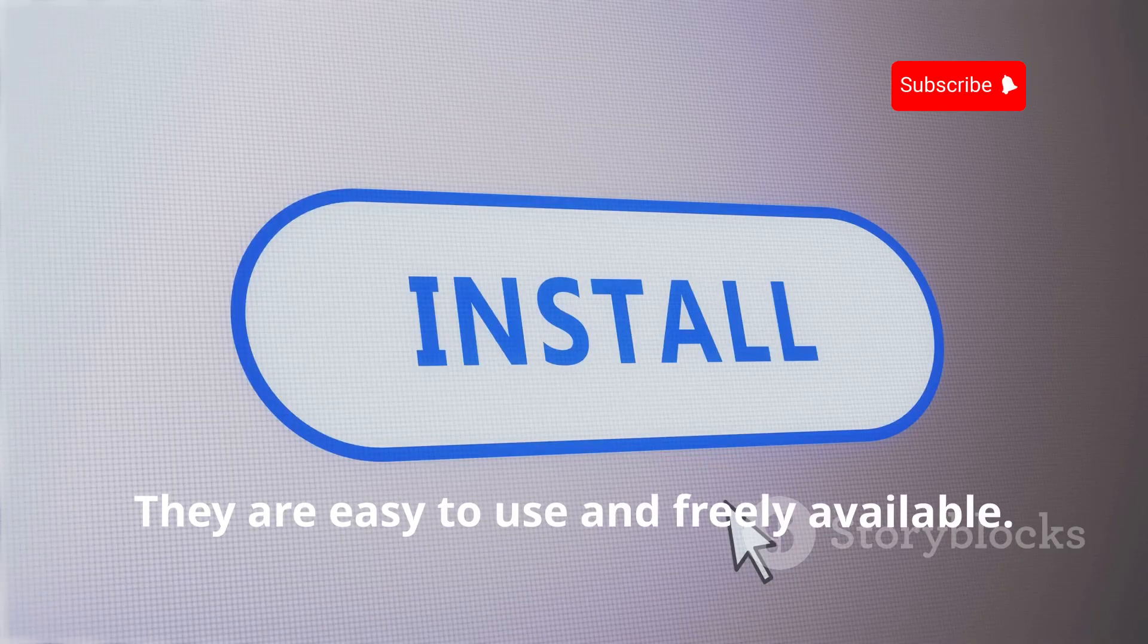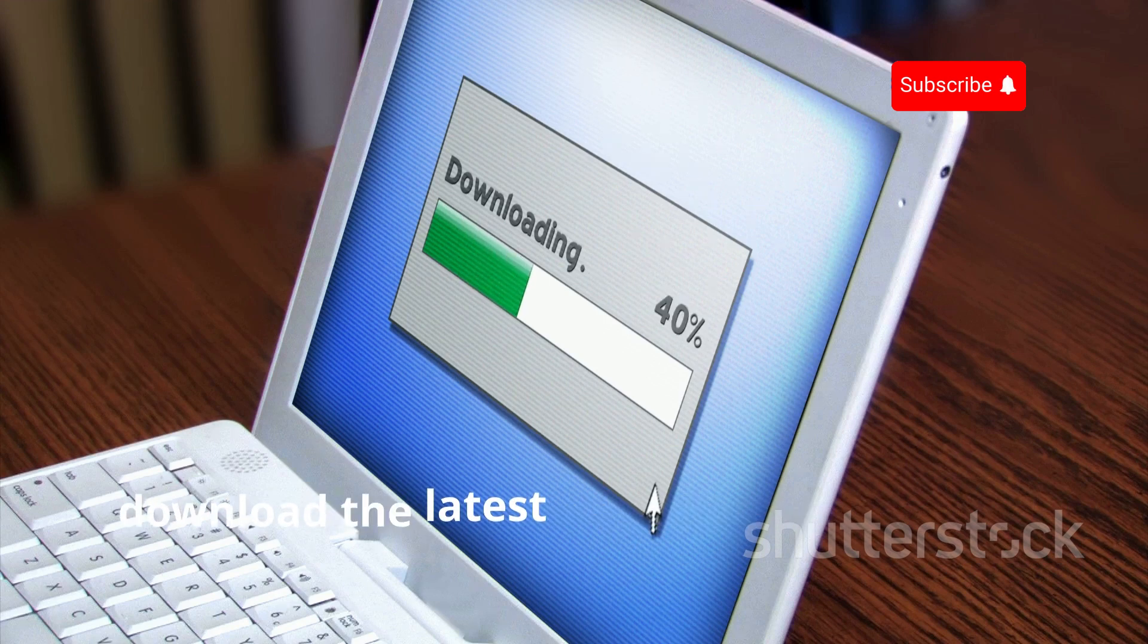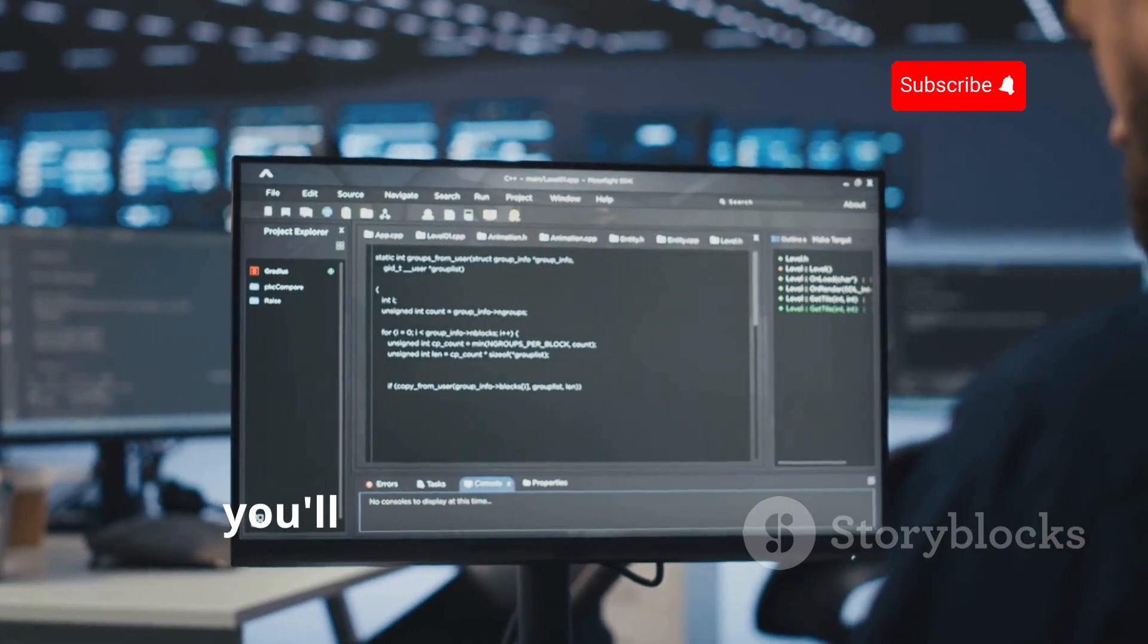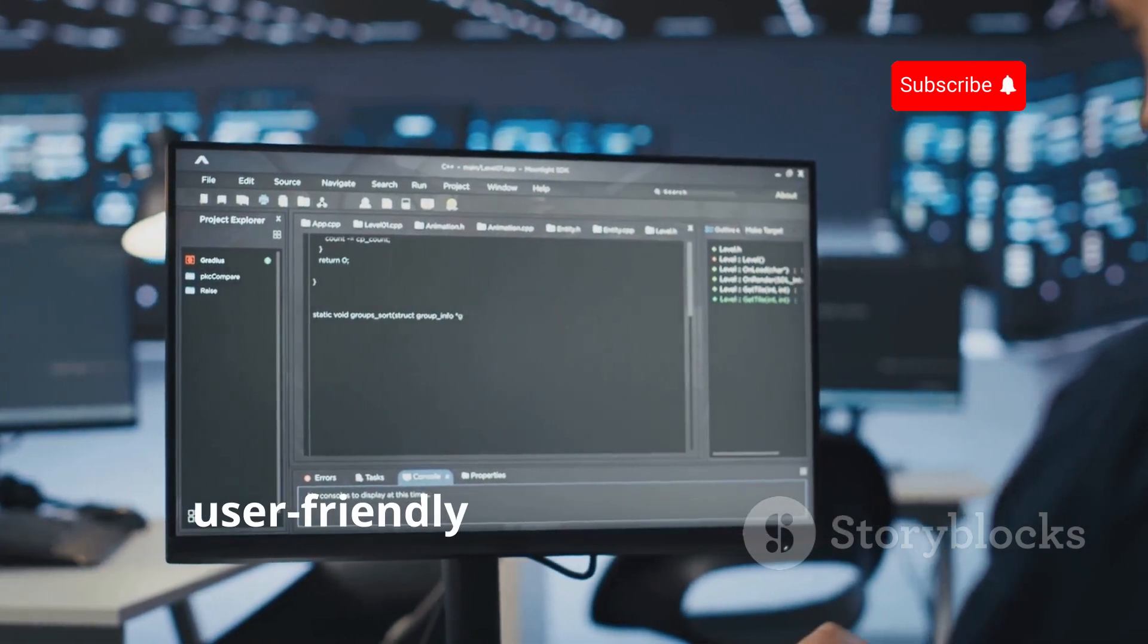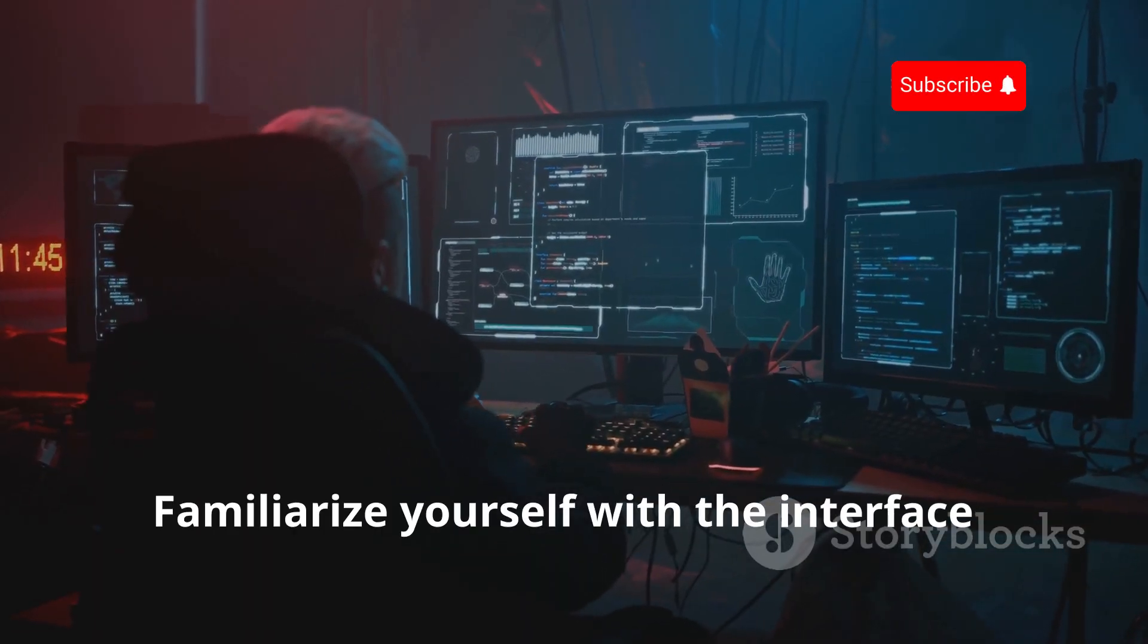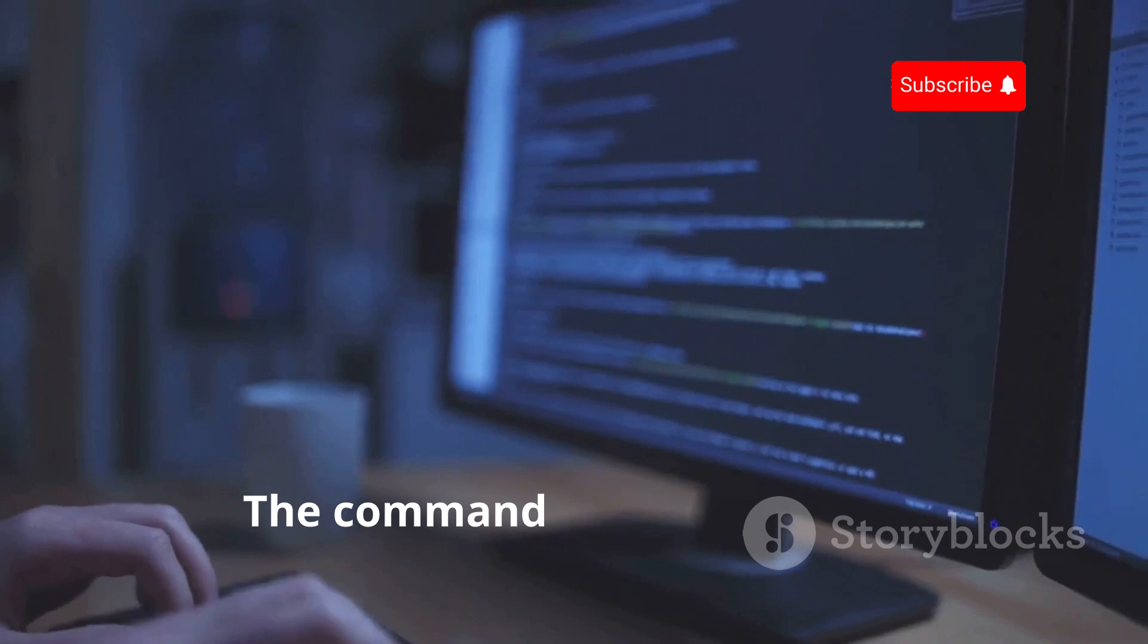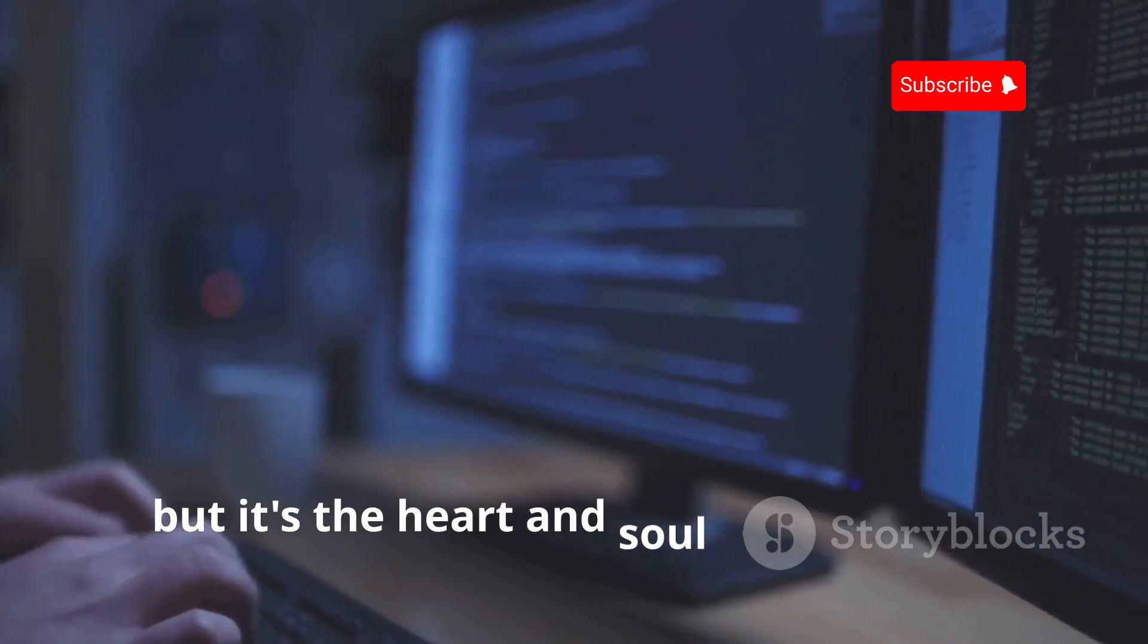Once you've chosen your preferred virtualization software, download the latest Kali Linux image from the official website. After installing Kali Linux, you'll be greeted by its sleek and user-friendly desktop environment. Familiarize yourself with the interface—it's your command center for all things ethical hacking. The command line might seem intimidating at first, but it's the heart and soul of Kali Linux.